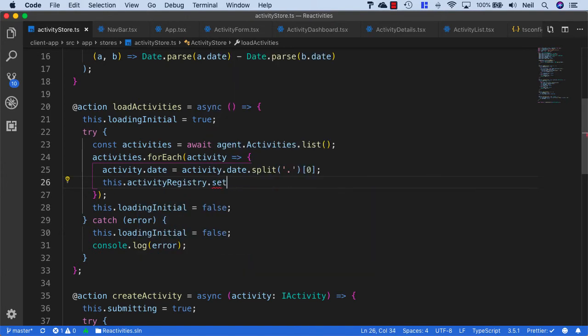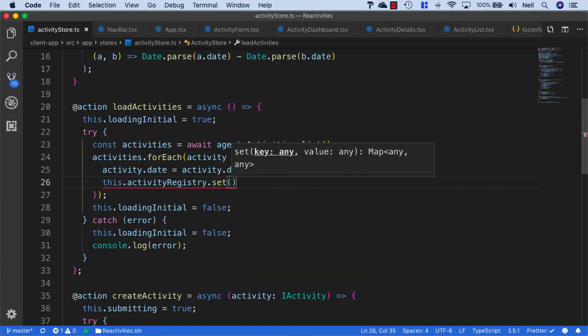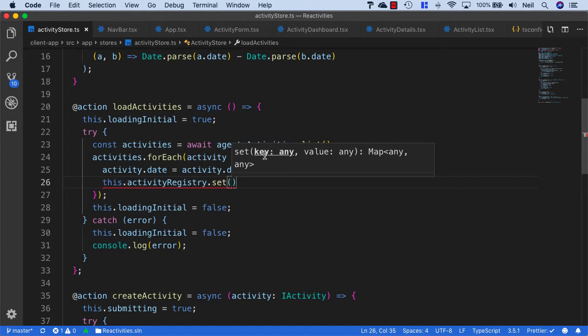Then we can set each entry inside this map. To set an entry, we need to provide a key, which is going to be our activity ID, and then the value, which is going to be our activity itself. So we'll say activity.id and then the activity.